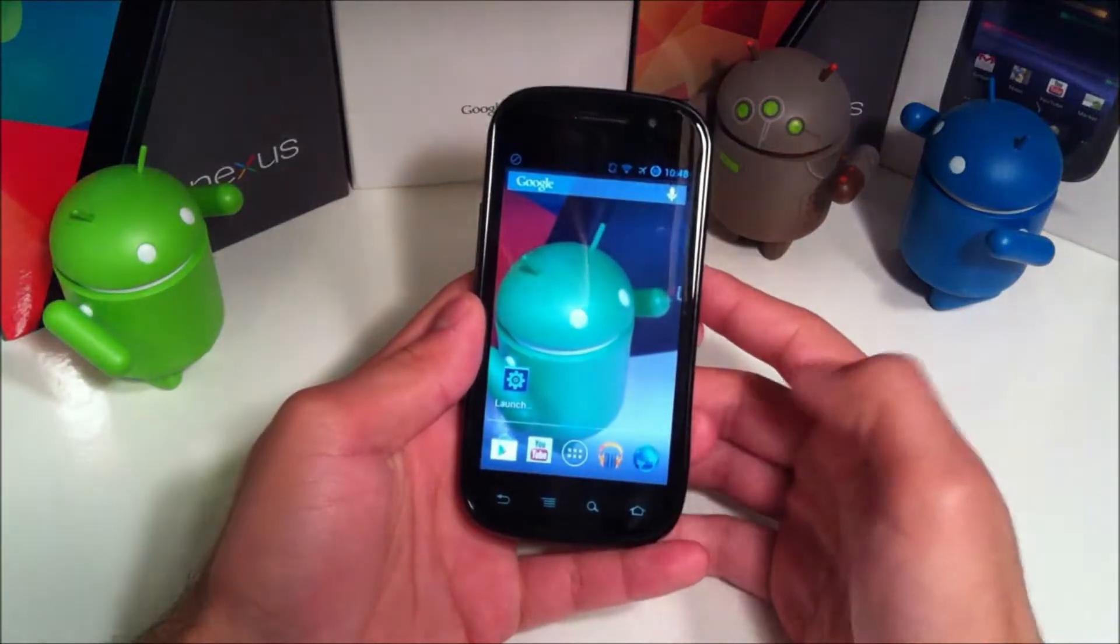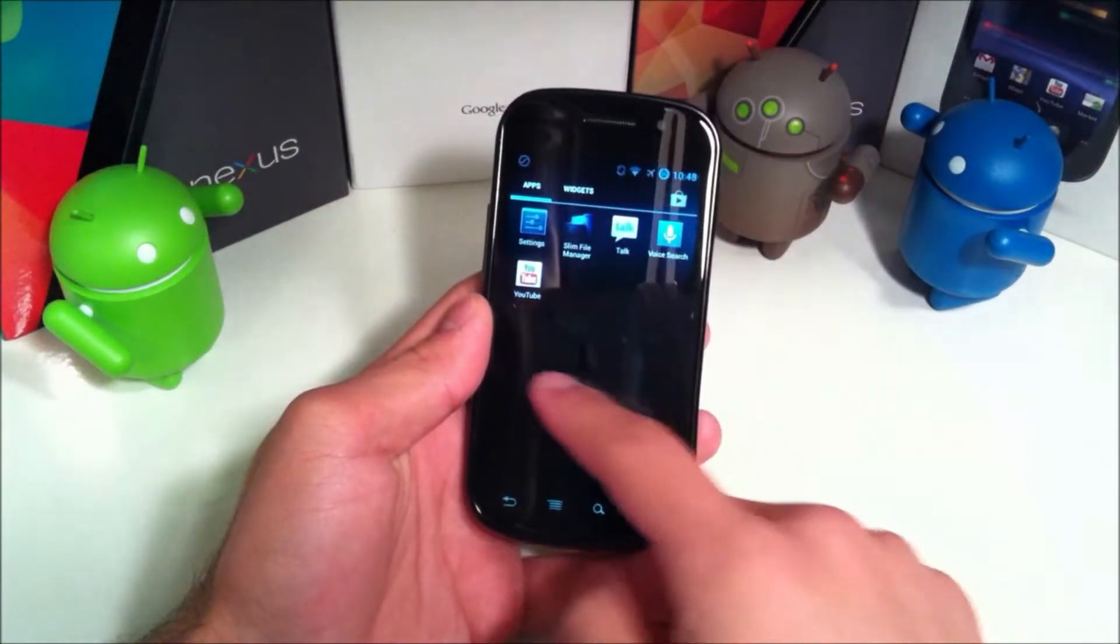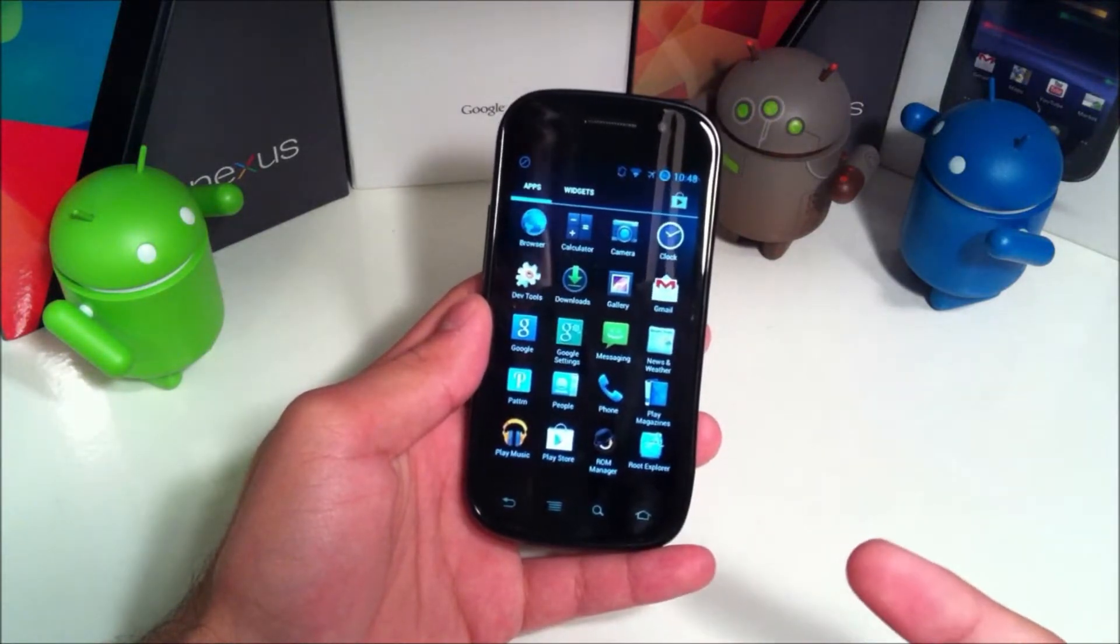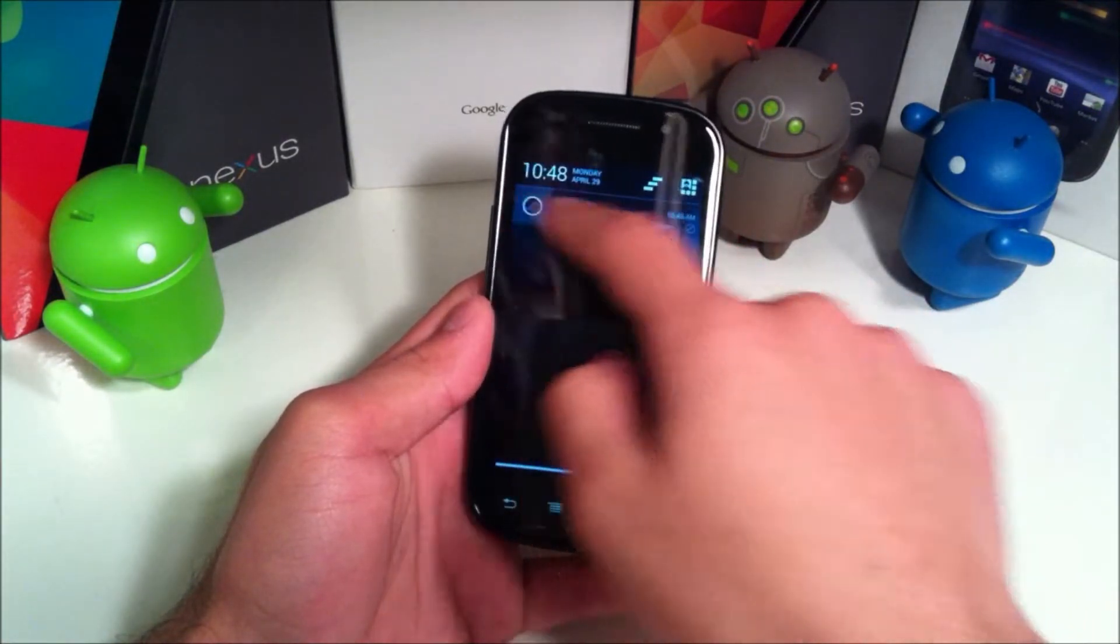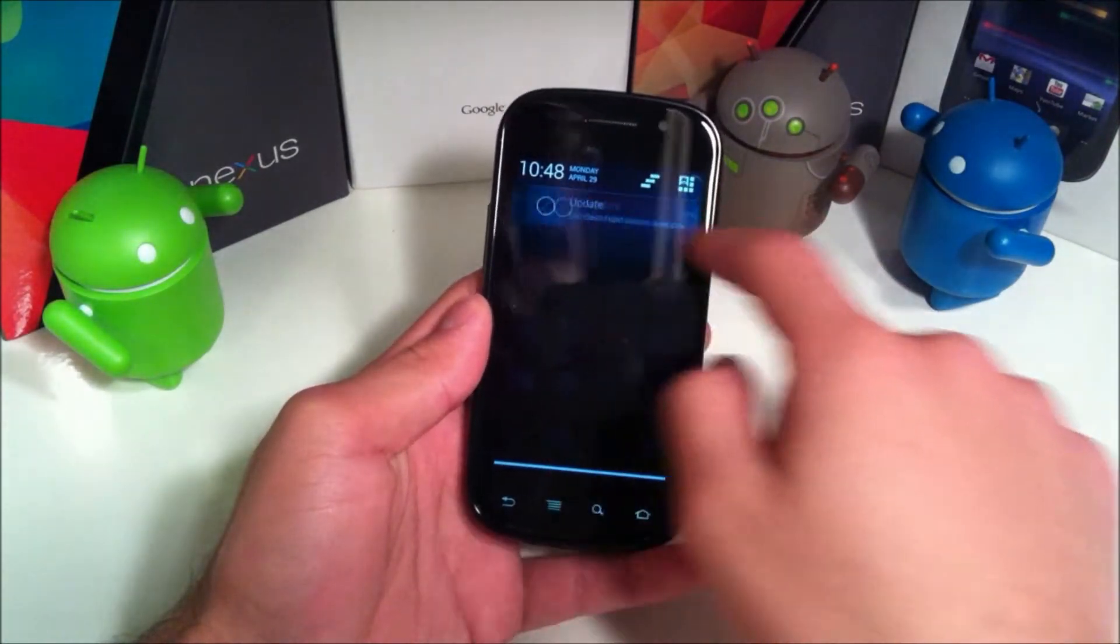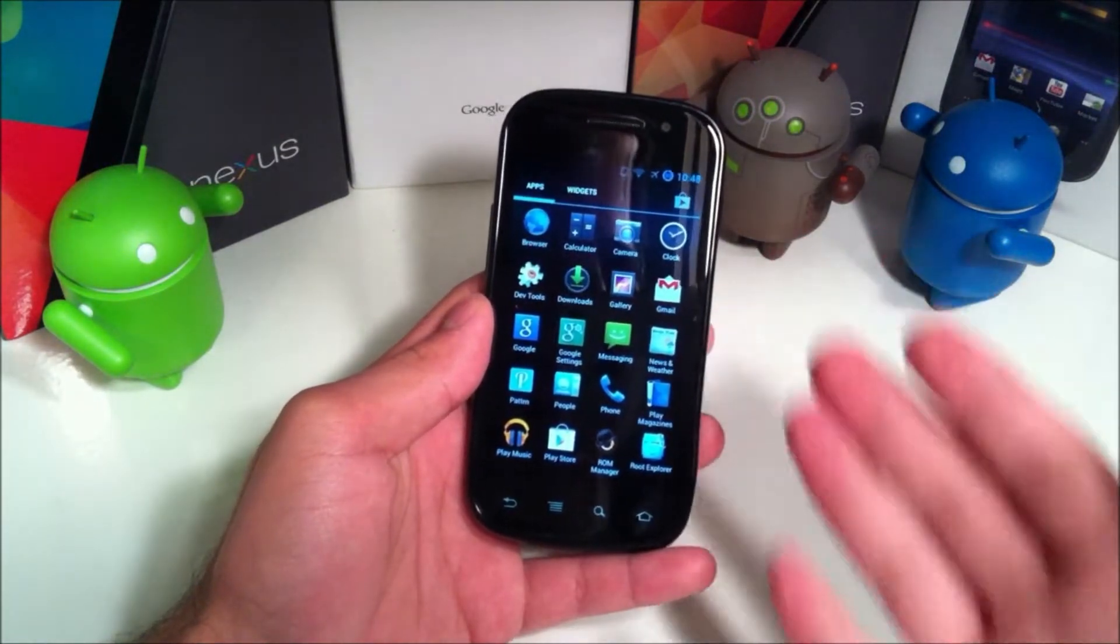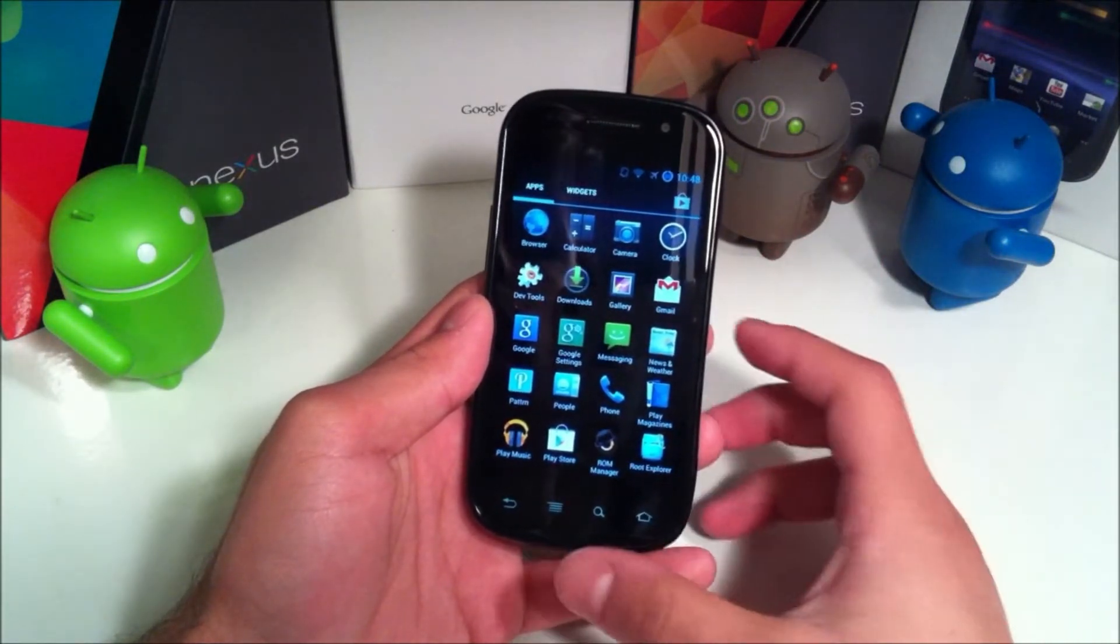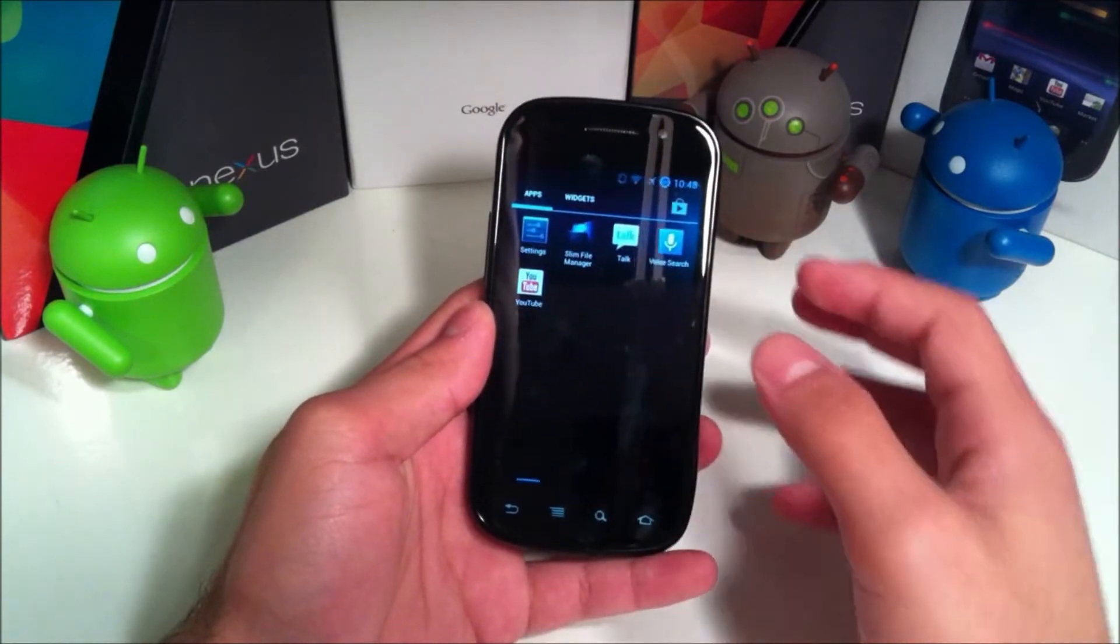I would first like to preface this by saying this is not my daily driver. I don't use this, so I'm not going to try to comment about battery life. But if someone in the comments wants to leave a comment about their experience with this on the Nexus S, that would be very welcome.